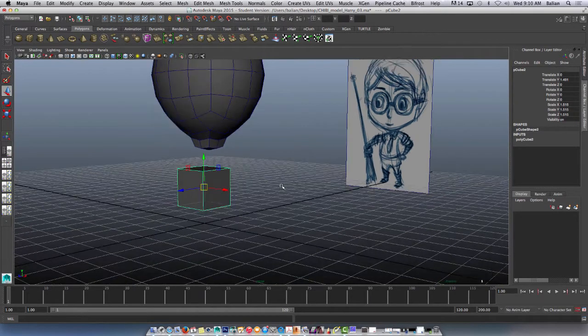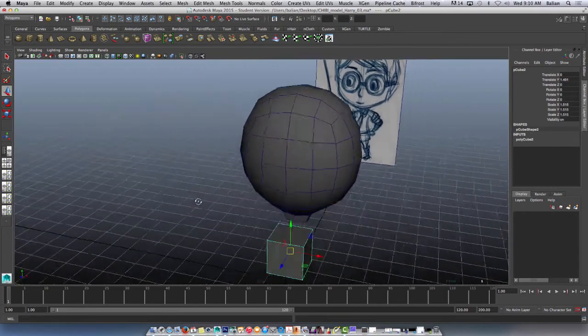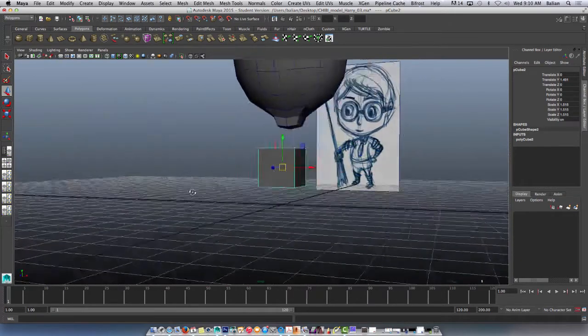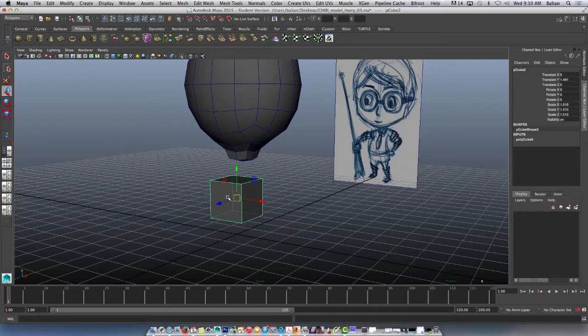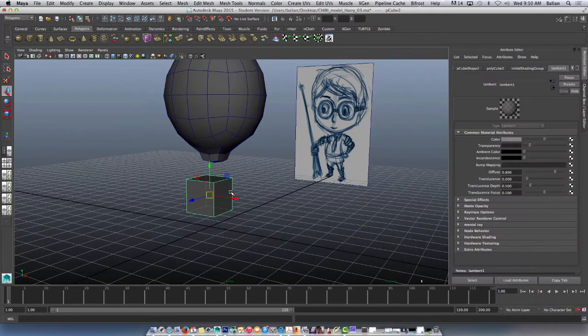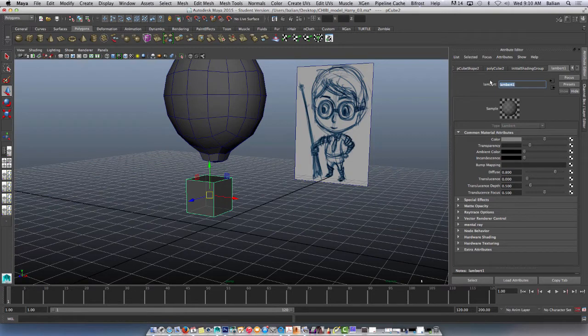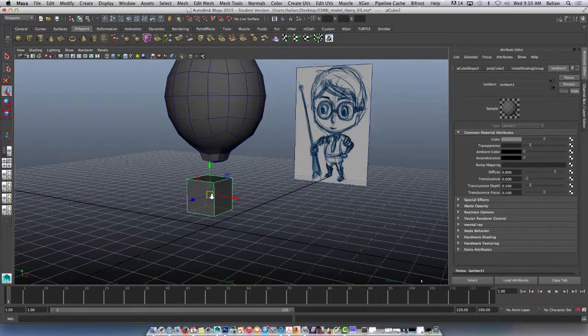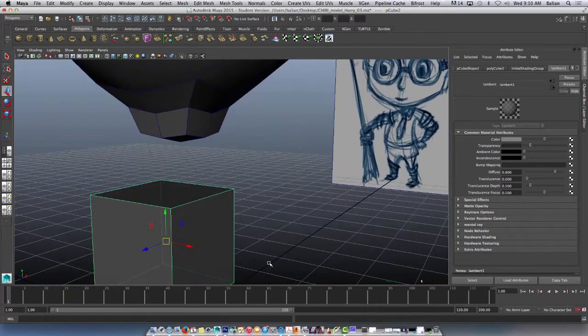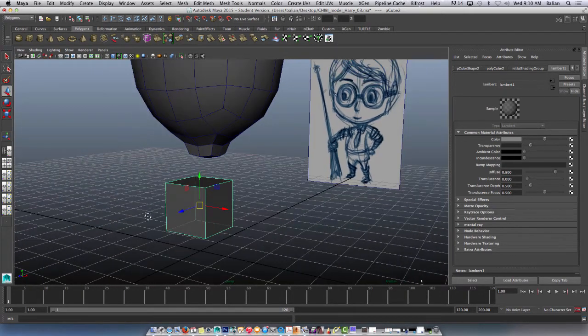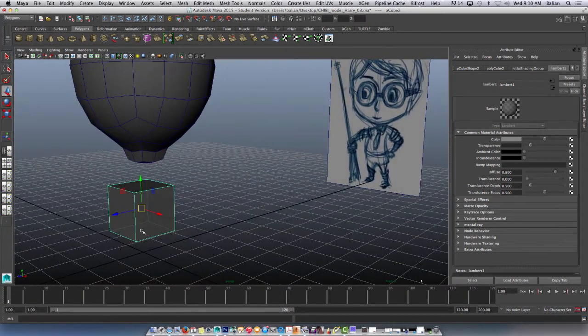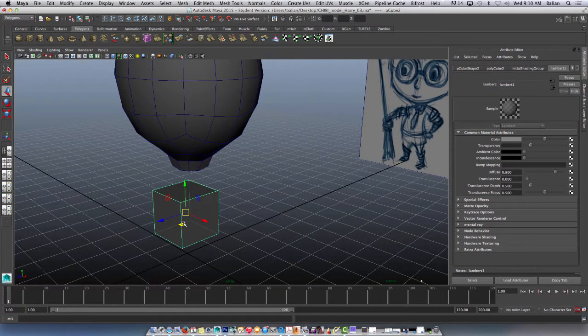So we're going to work with that. At this point, I have my block here, a simple block. And I can name this Lambert, change to body, Body 01. You can see the transparency somewhat down. One thing you guys got to keep in mind, the most important thing in this modeling exercise, is to keep everything four-sided, as you can see here.